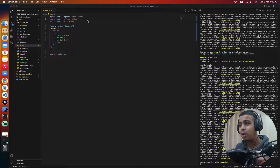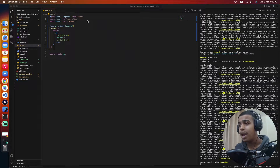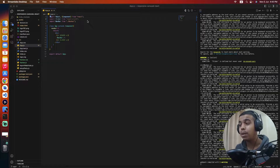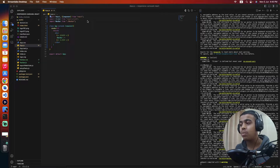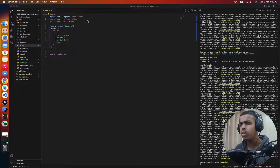Hello friends, welcome back to my channel. In today's video, we will learn how to create a carousel slider with ReactJS and React Slick. Many of you asked me to create a carousel slider with ReactJS using the React Slick package, as in my previous video where I showed you how to create a logo slider with React Slick. You all loved it.